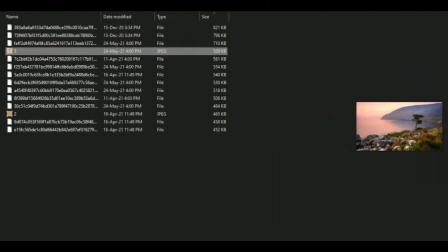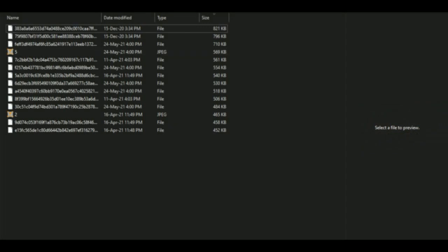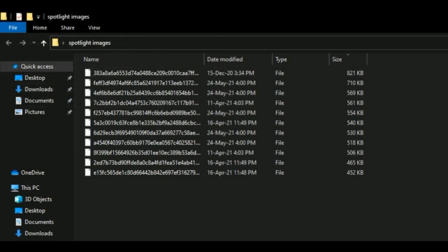If you click the Size tab you will get the files ordered by size. Only the larger files are the image files we are looking for. Files below 100 KB are simply icons and similar items — you can delete those from the folder you created on the desktop.